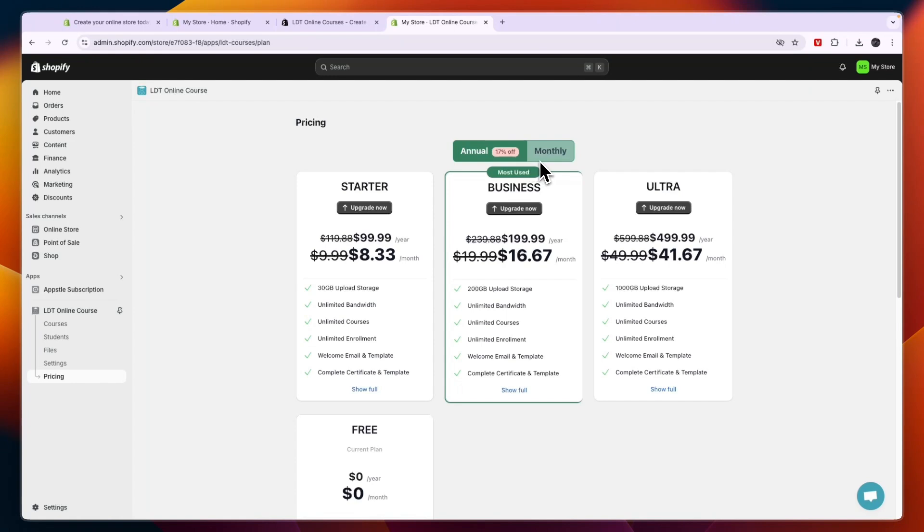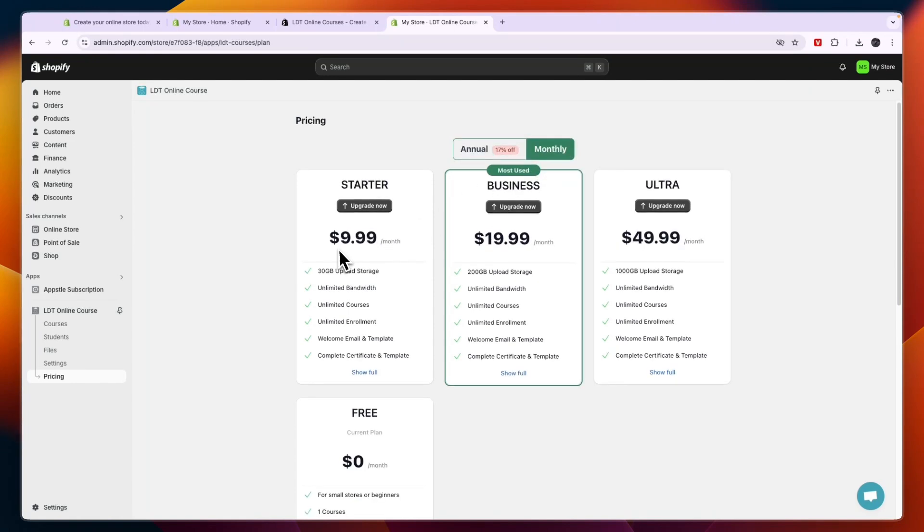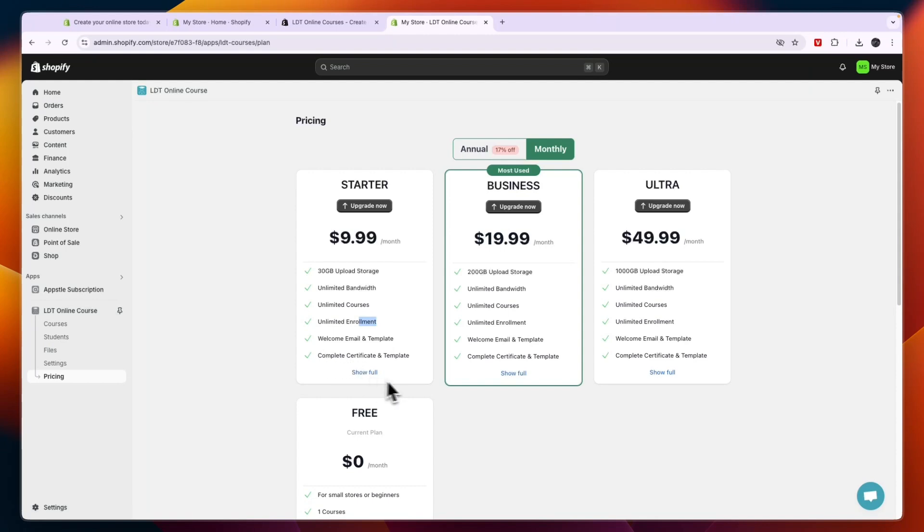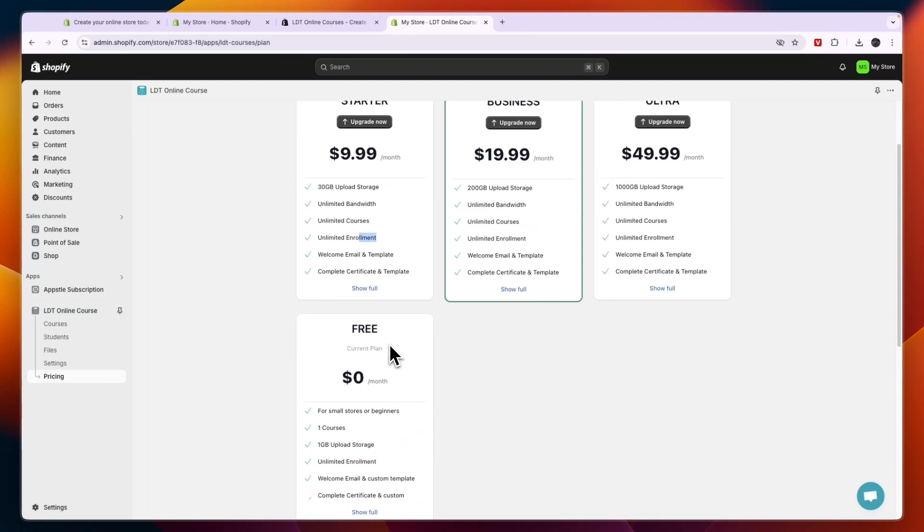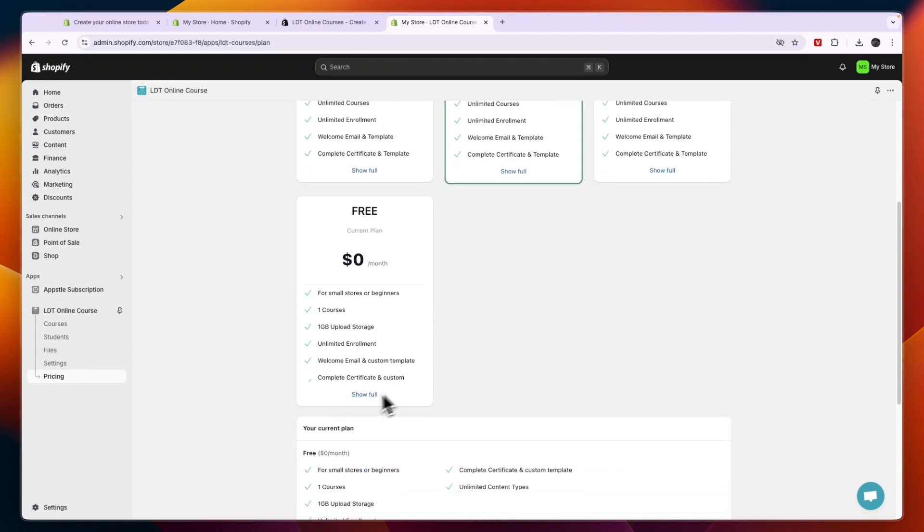Now in the pricing here you can actually choose to upgrade to one of their paid plans as well. For example if you need 30 gigabytes of upload storage instead of one, now you can get the starter plan at $9.99 per month with unlimited enrollment, the welcome email and templates, and all of this. Although right now I am using the free plan and you also get the welcome email and the complete certificate and custom.